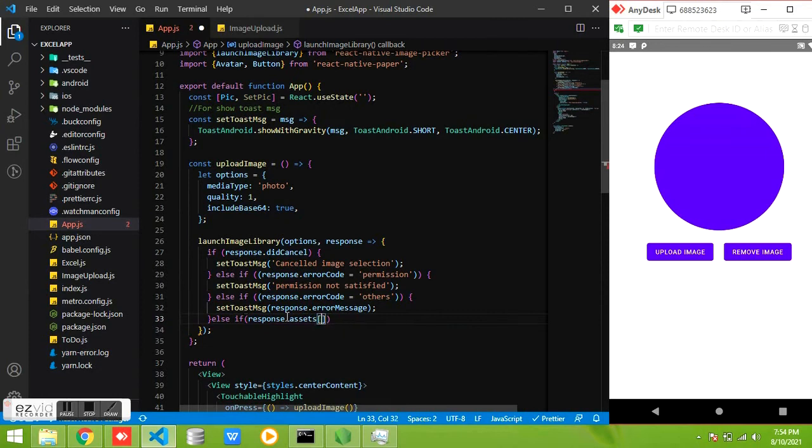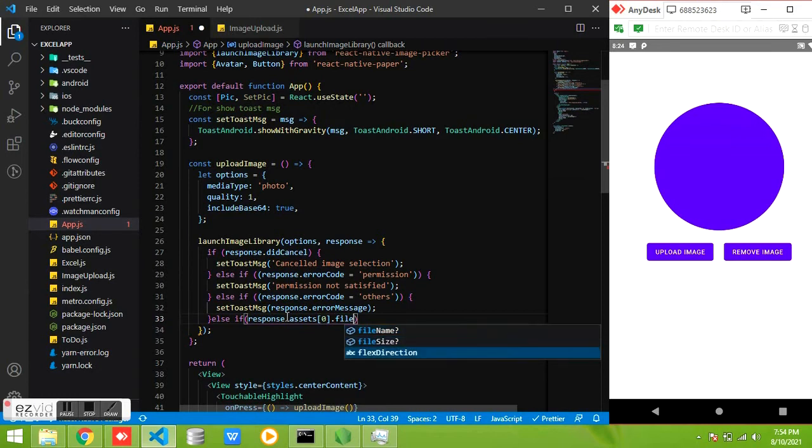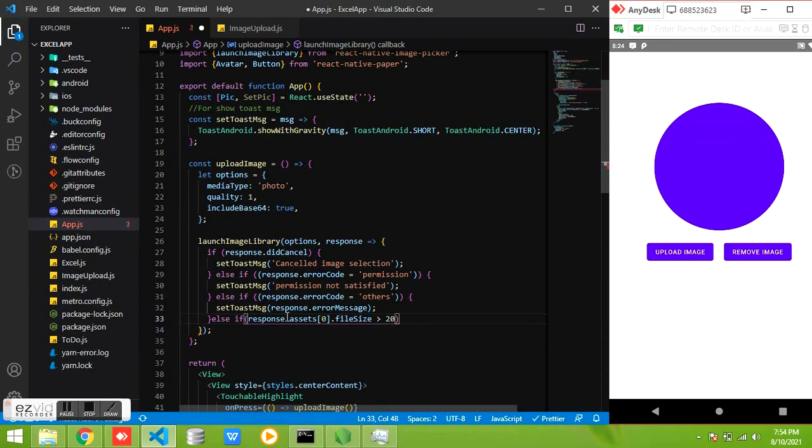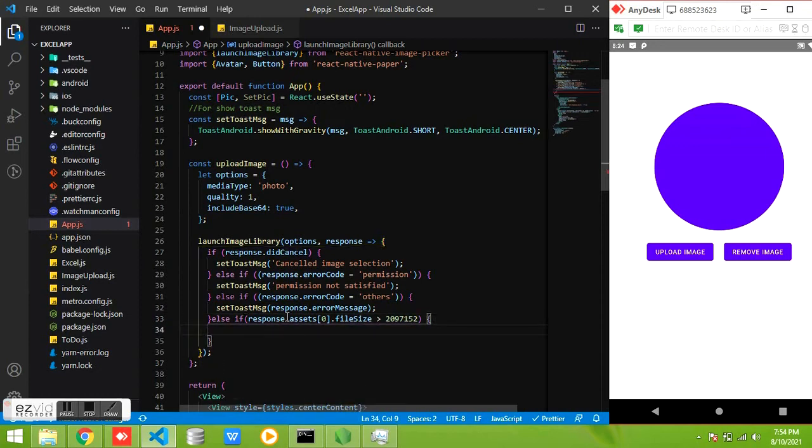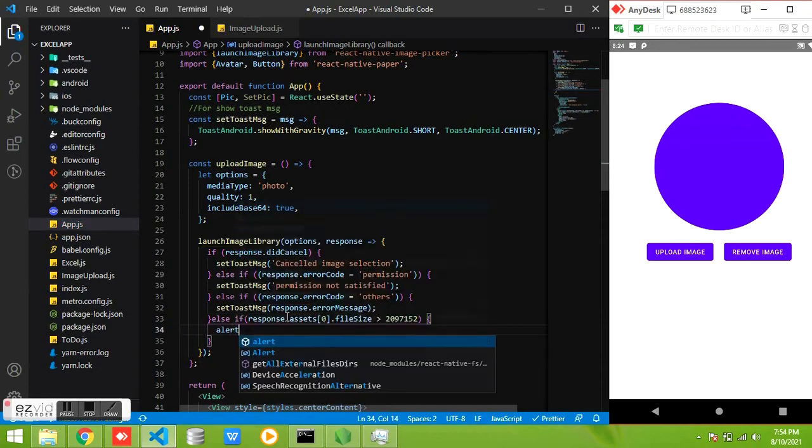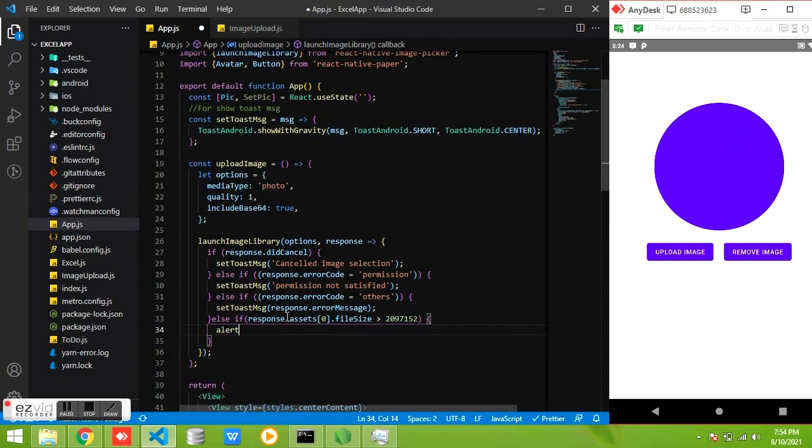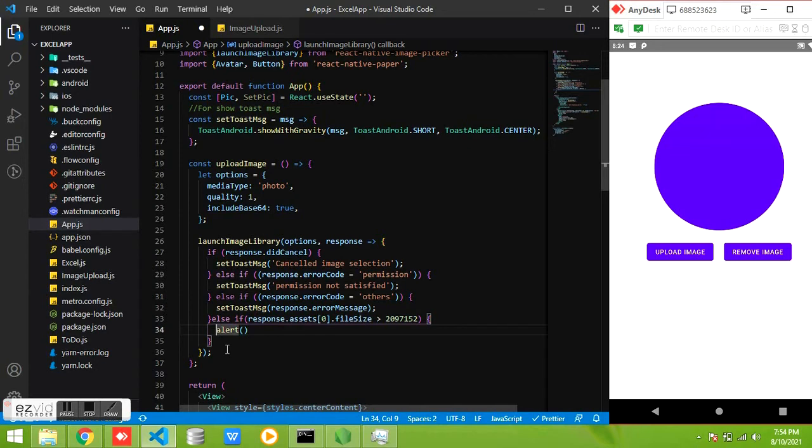If you want to block particular image size, we can provide the size. Here I am blocking size greater than 2 MB. So image greater than 2 MB is not permitted to upload. I am just using an alert to show the error message for the user.